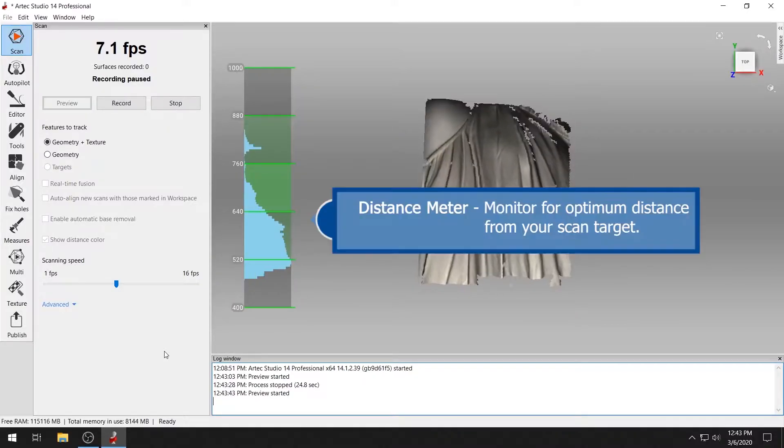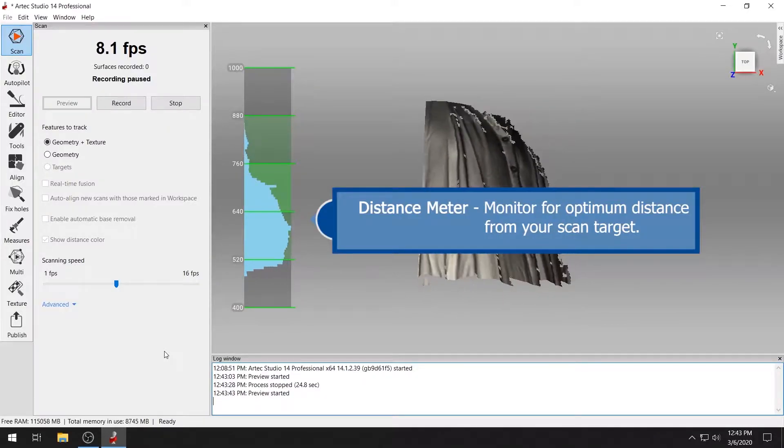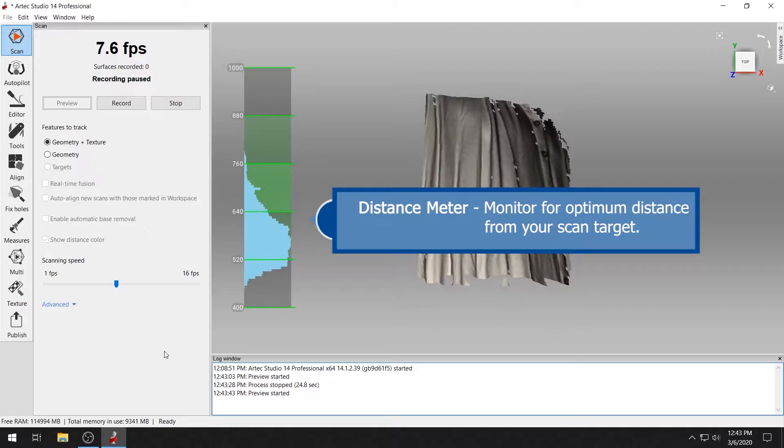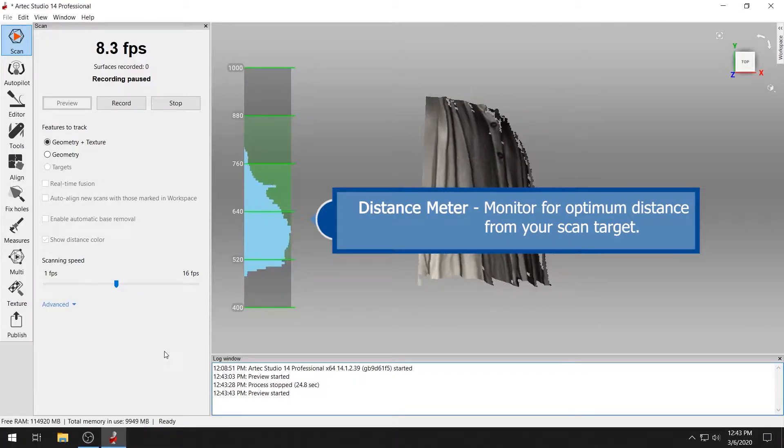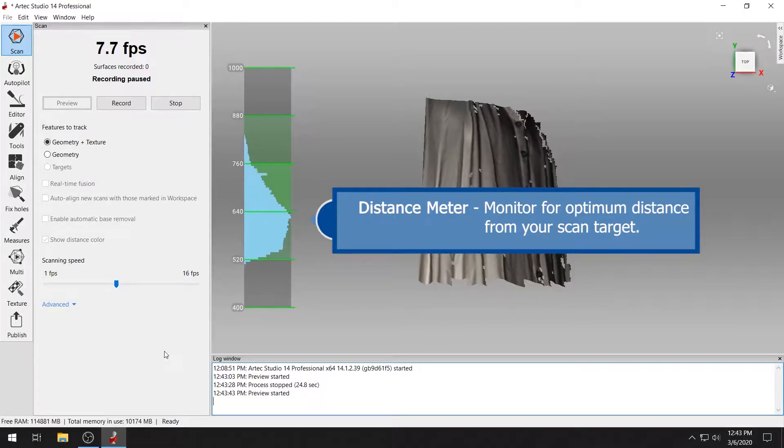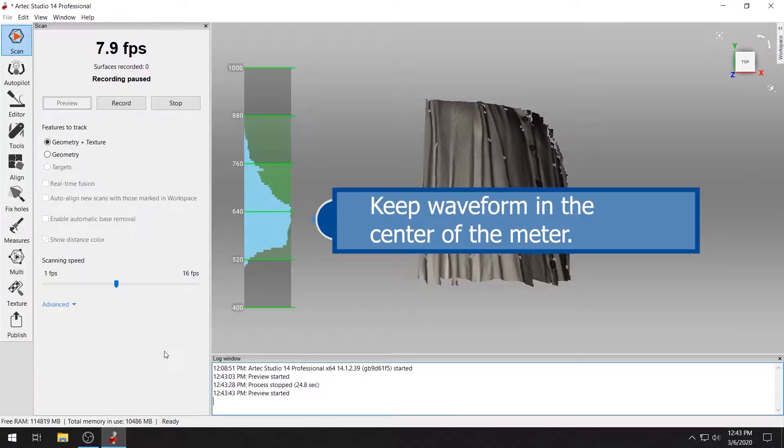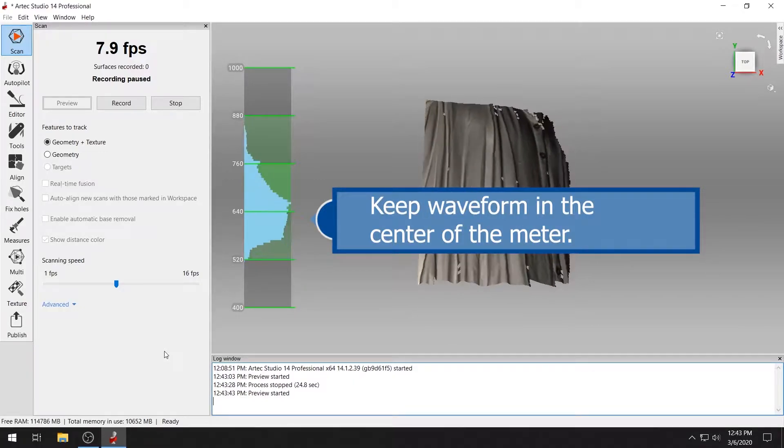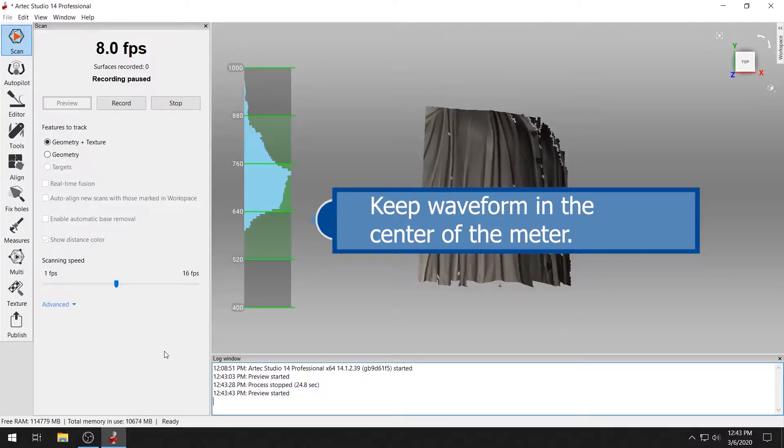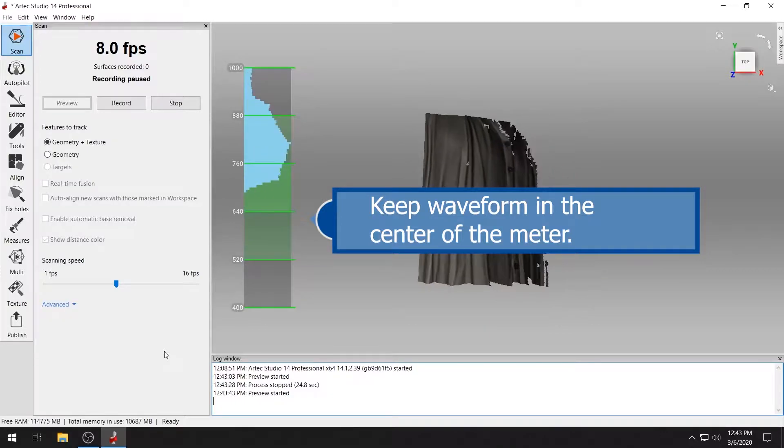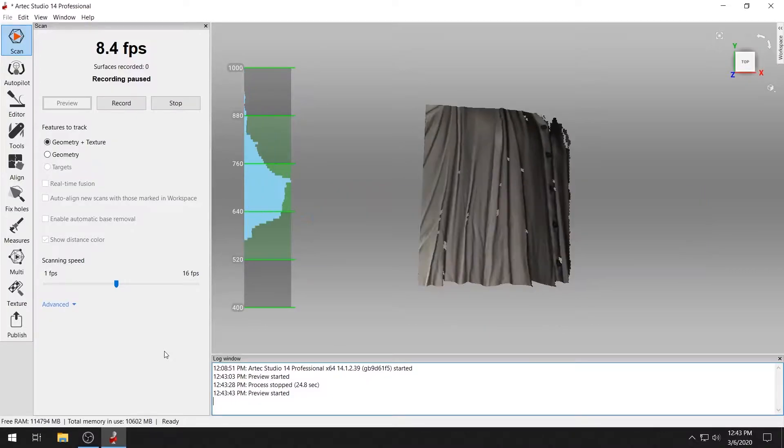As you scan, keep an eye on the distance meter to maintain the optimum distance for capturing data. For the ARTEC EVA, the standoff distance is about 1 meter. Try to keep the capture waveform in the center of the distance meter.